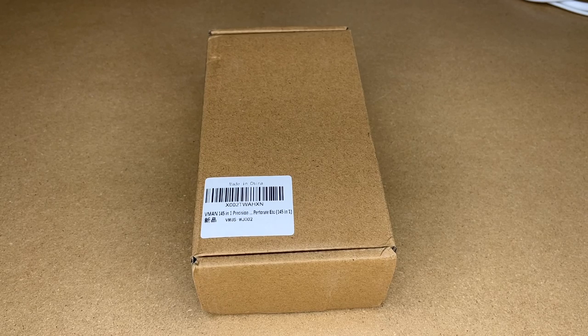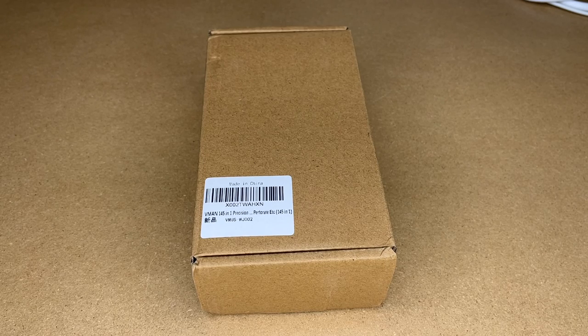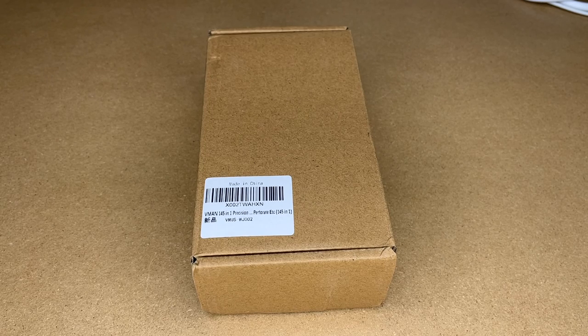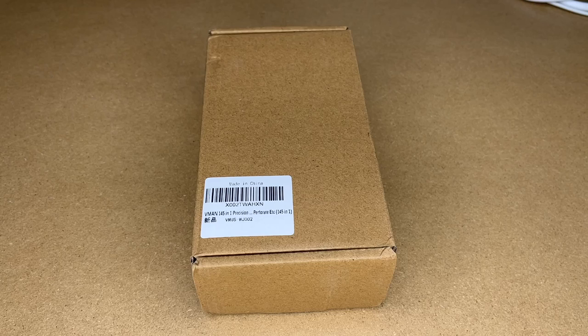Welcome. In this video, I'm going to be taking a look at this V-Man 145-in-1 Precision Screwdriver Set.